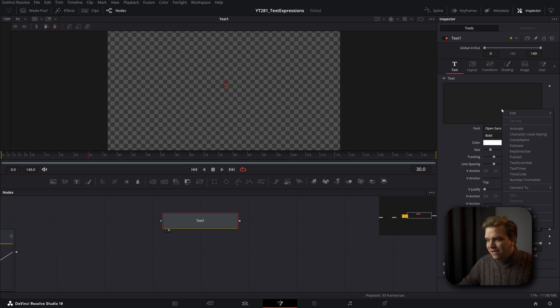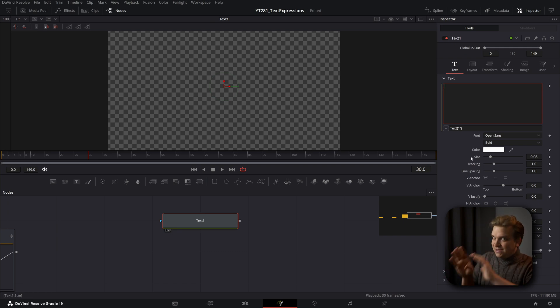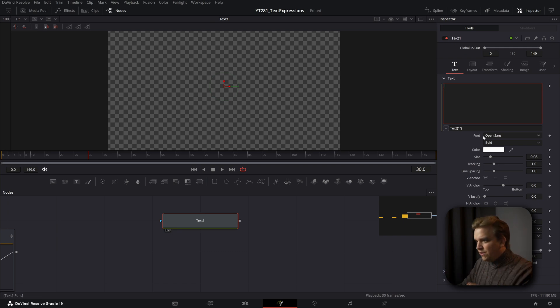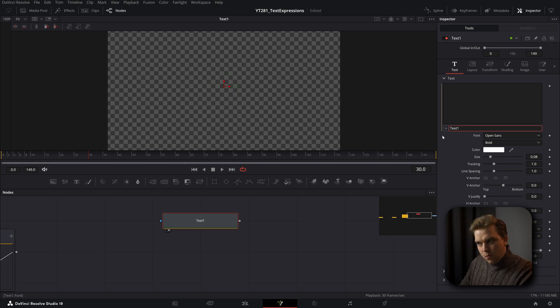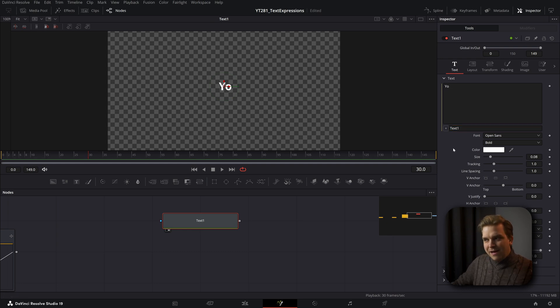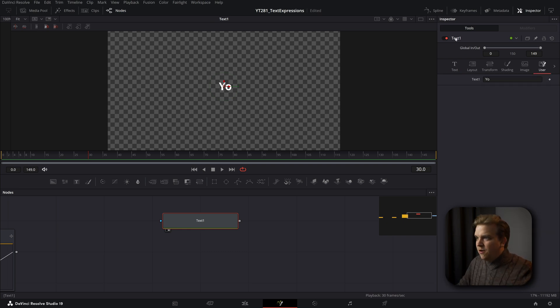I can right click in here and add an expression. Expressions inside this text window can get super cool. For instance, if I just type in text one and click away, hey, now we see that yo.